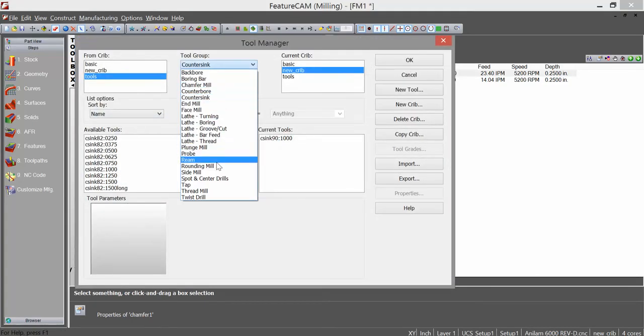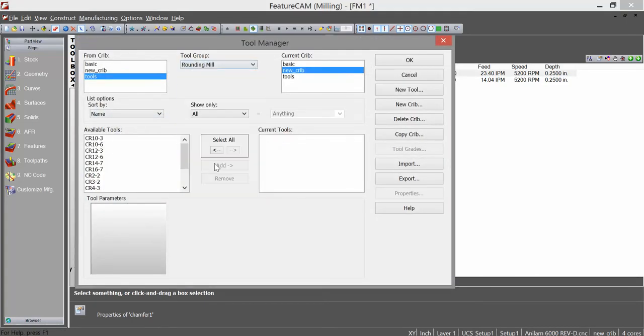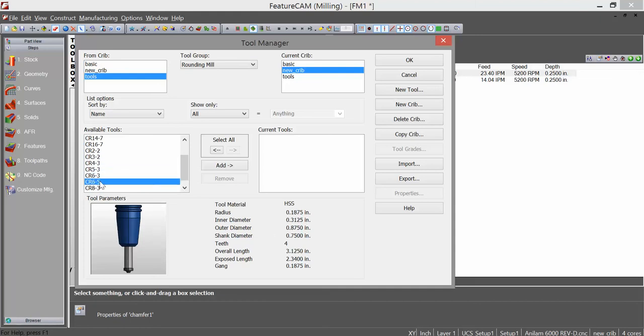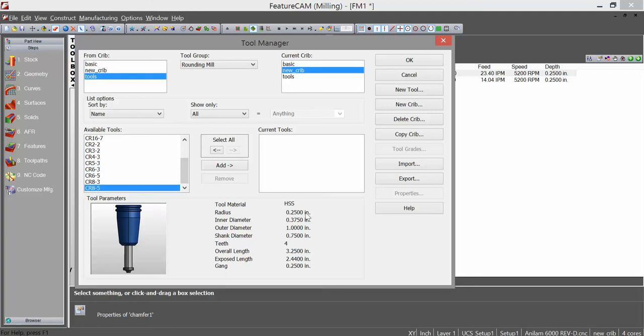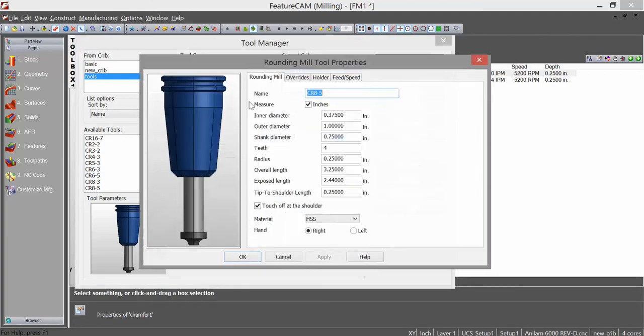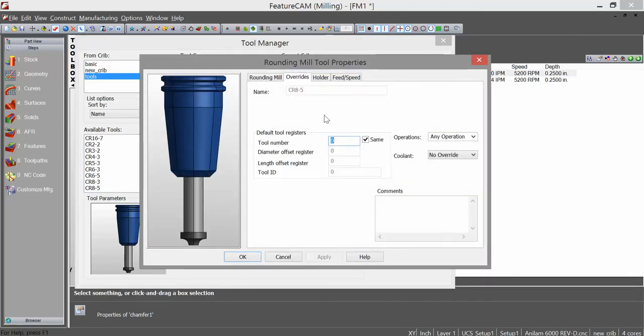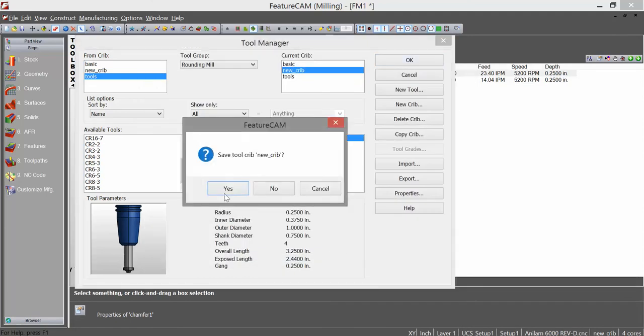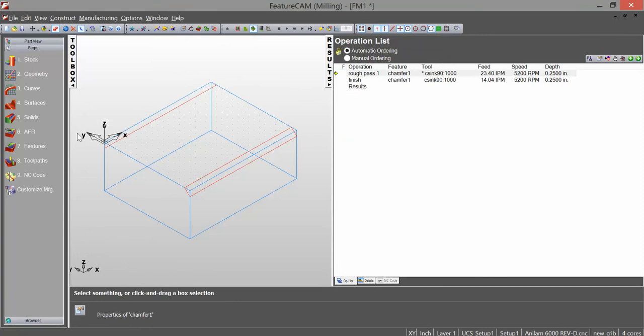So here I can come down and find a rounding mill. Let's find a radius. That's an eighth inch radius. Here's a quarter inch radius. So I'm going to add that. I'm going to set this as tool six. Save my crib.